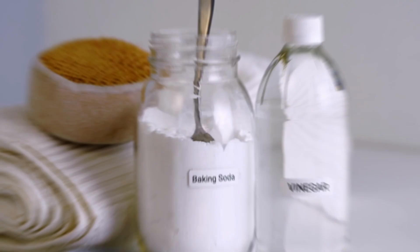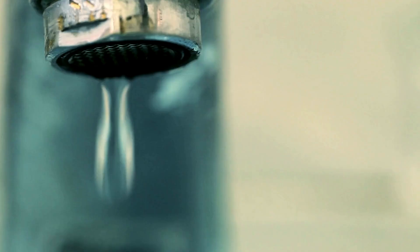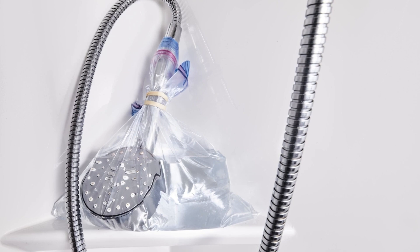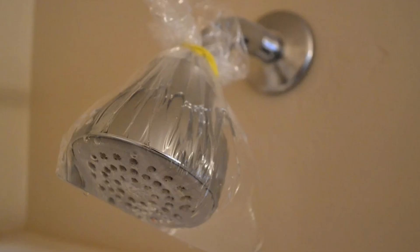Baking soda and vinegar are key household items that can be used to clean various surfaces. Mixing vinegar and baking soda can effectively clean shower heads and kitchen faucets. You only need to pour vinegar into a plastic bag, sprinkle baking soda, and secure it with a rubber band.